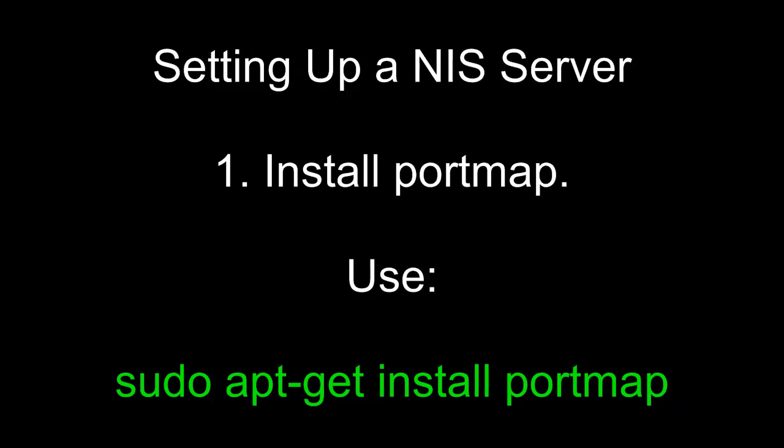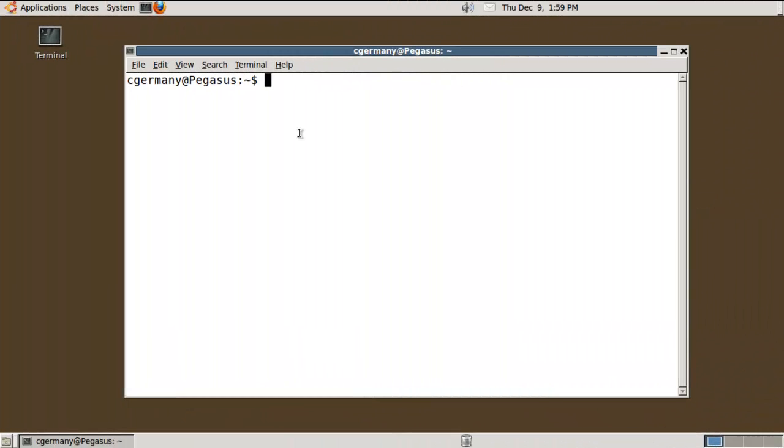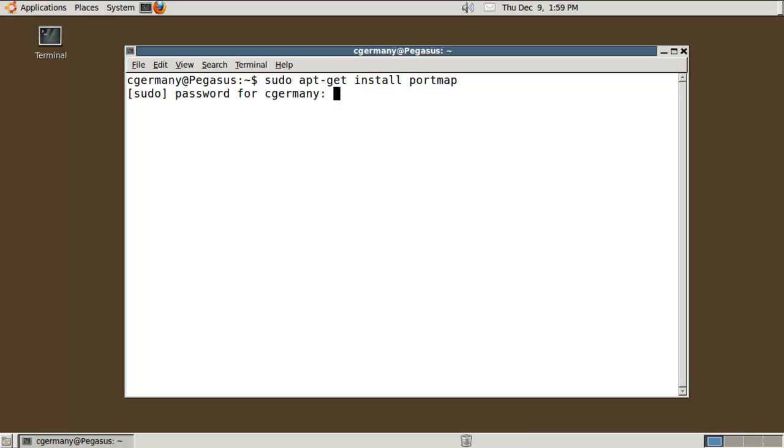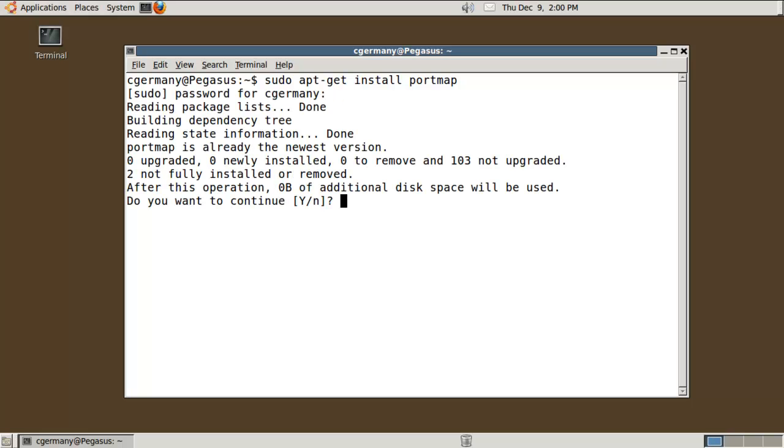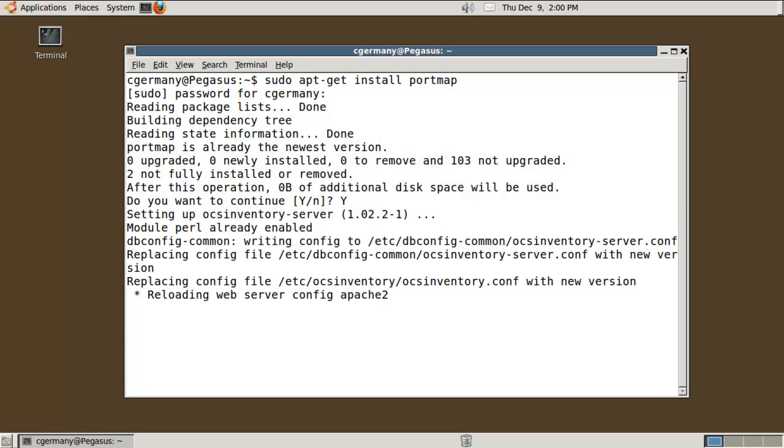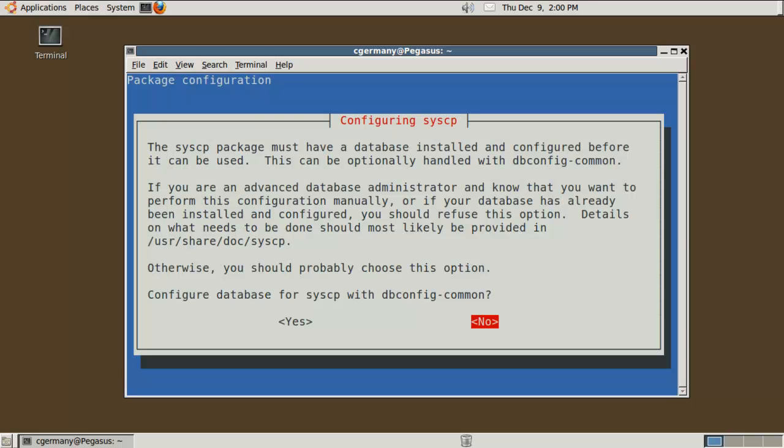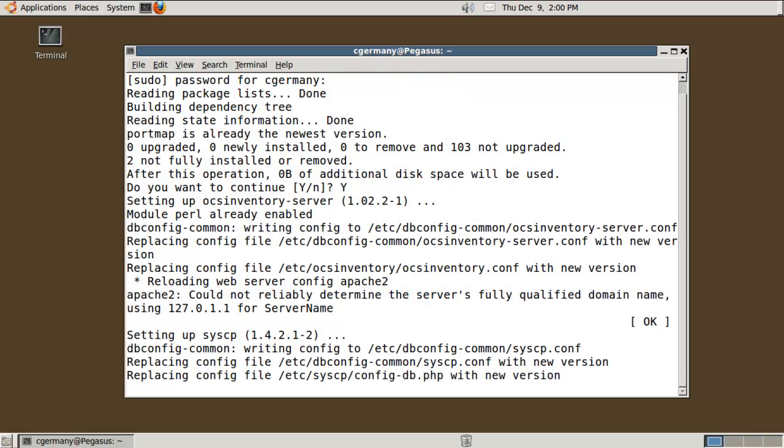One, install portmap. Use sudo apt-get install portmap. So, the first thing I want to do is install portmap. I'm going to do sudo apt-get install portmap. I have a few database services, MySQL and things installed, so I'm just saying no. You might not see the exact same screen that is showing up on mine. But as long as you install portmap, this is what you should see when you're done.